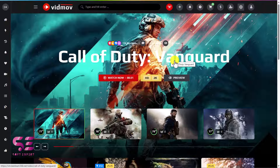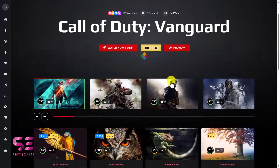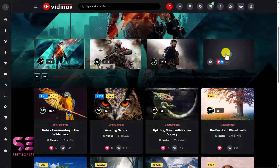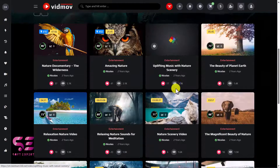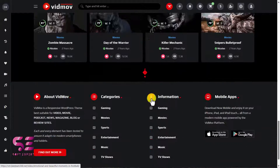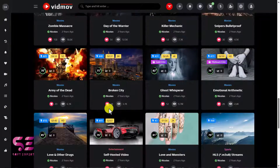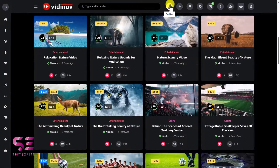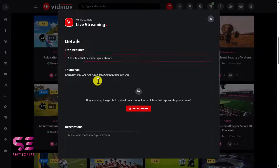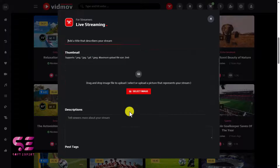Then we have the main section with a Watch Now button, title, and if you scroll down there are different categories you can play on mouse hover — these categories link to specific pages with specific posts. The footer is also visible here. If I click Go Live, you'll see you need to be logged in to create a live stream — we'll cover this later on the live website.